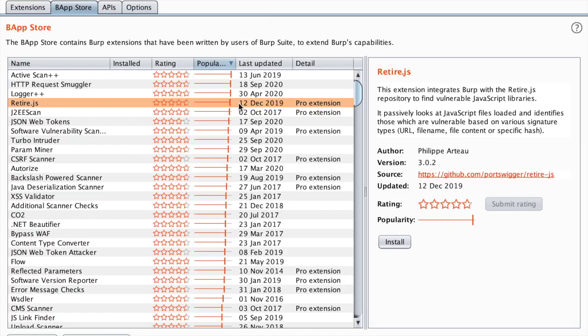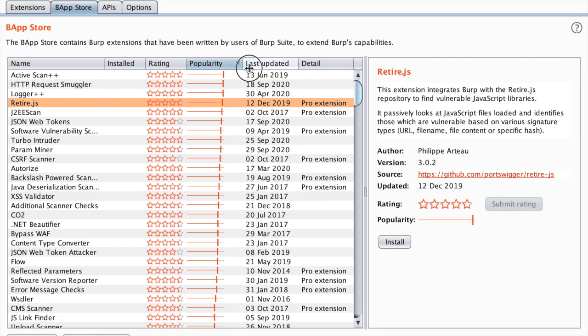Hello ethical hackers! In this video we will discover the top most popular extensions for Burp Suite Pro.